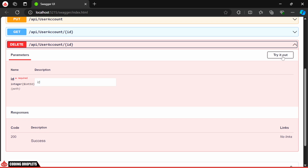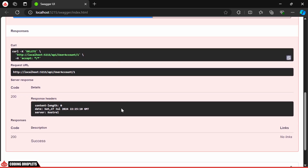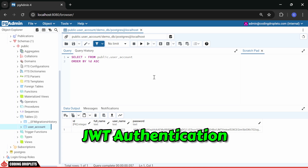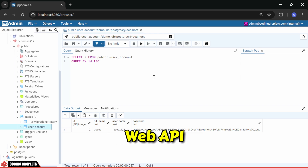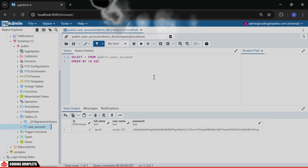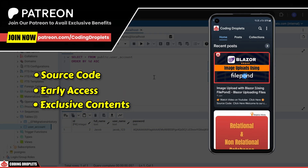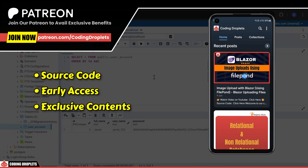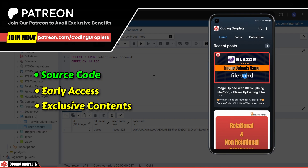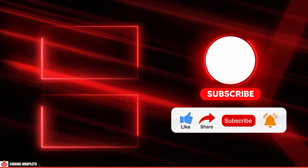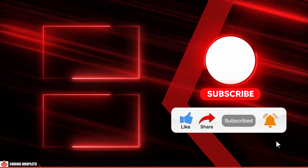Finally, let's test the DELETE method. The execution is successful, and pgAdmin confirms that the user account was removed successfully. In the next video, we'll explore how to implement JWT authentication in an ASP.NET Core Web API with the user accounts we created. Don't forget to check out our Patreon page — you can find the URL in the video description. Support us by joining Patreon, where members gain access to source codes, early access, and other exclusive content. If you found this video helpful, please like, share, and subscribe to the channel. Thank you.